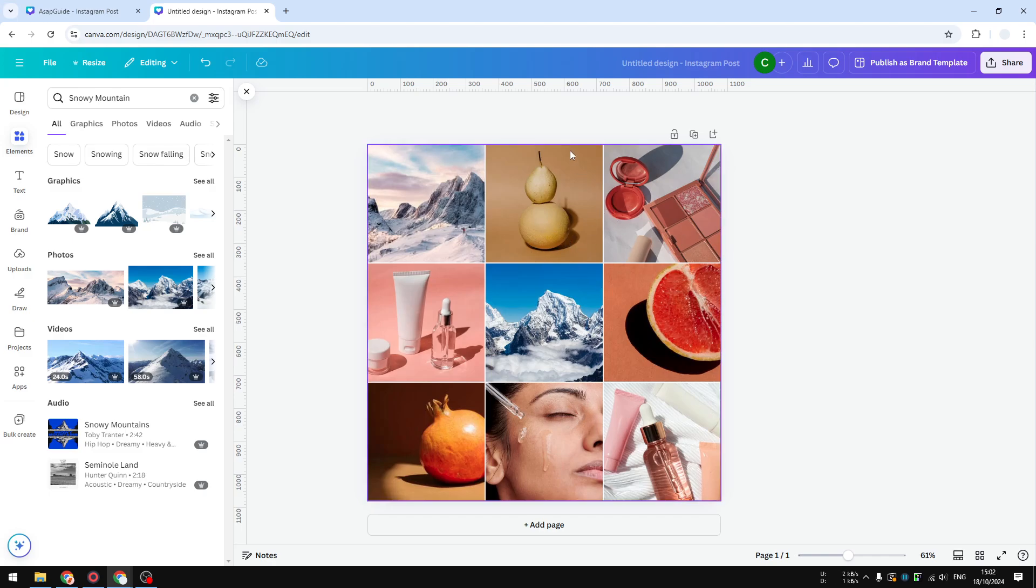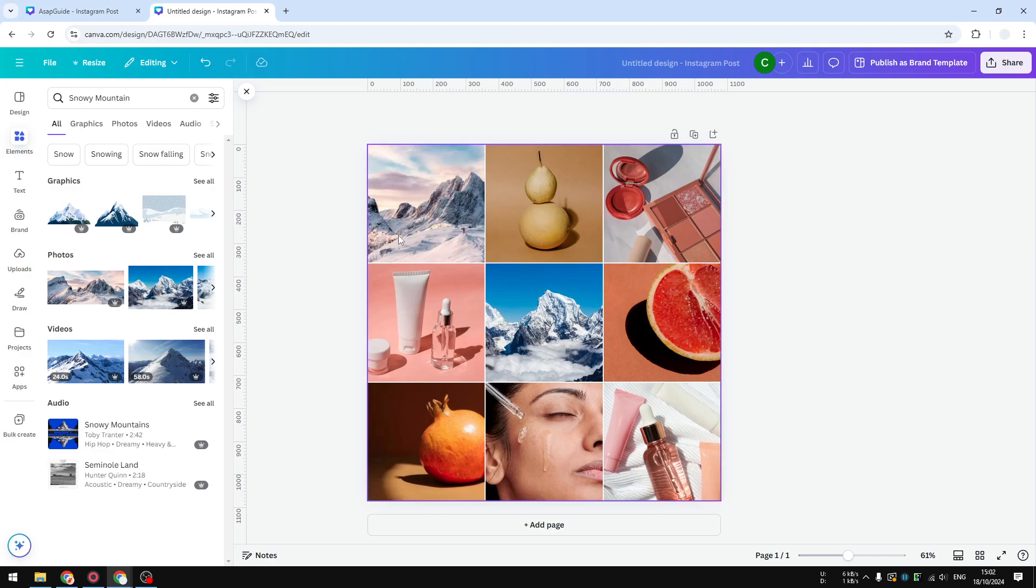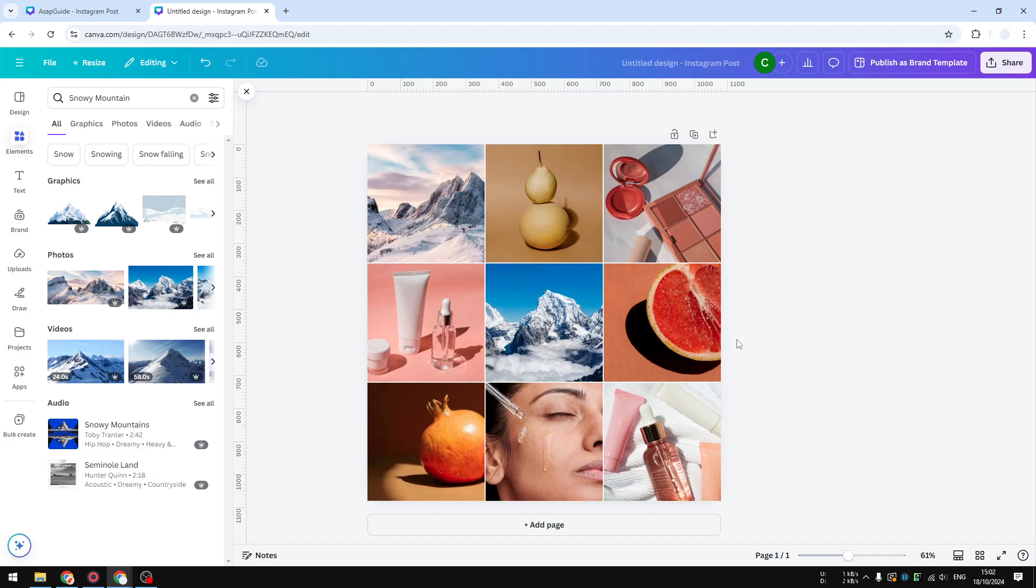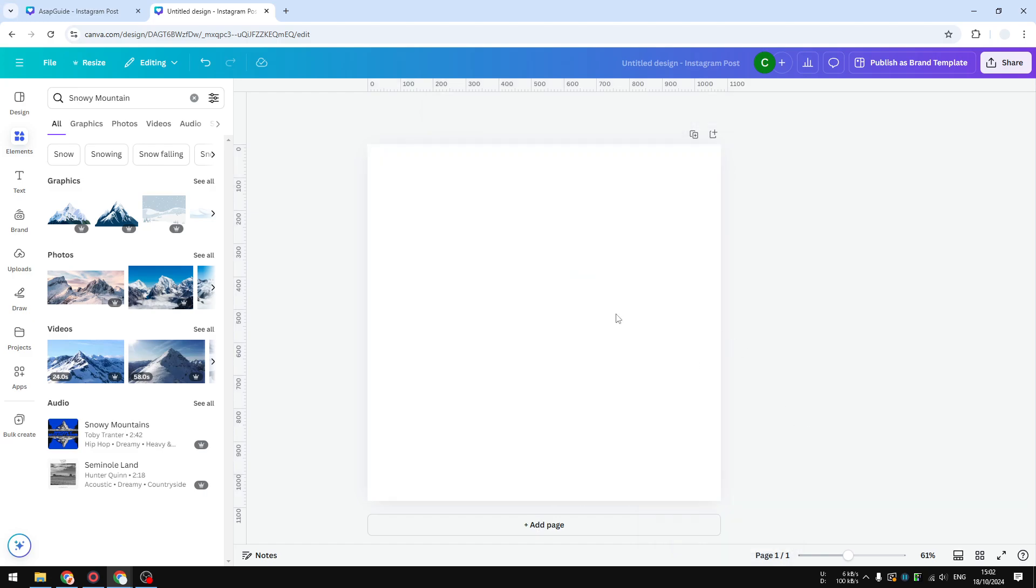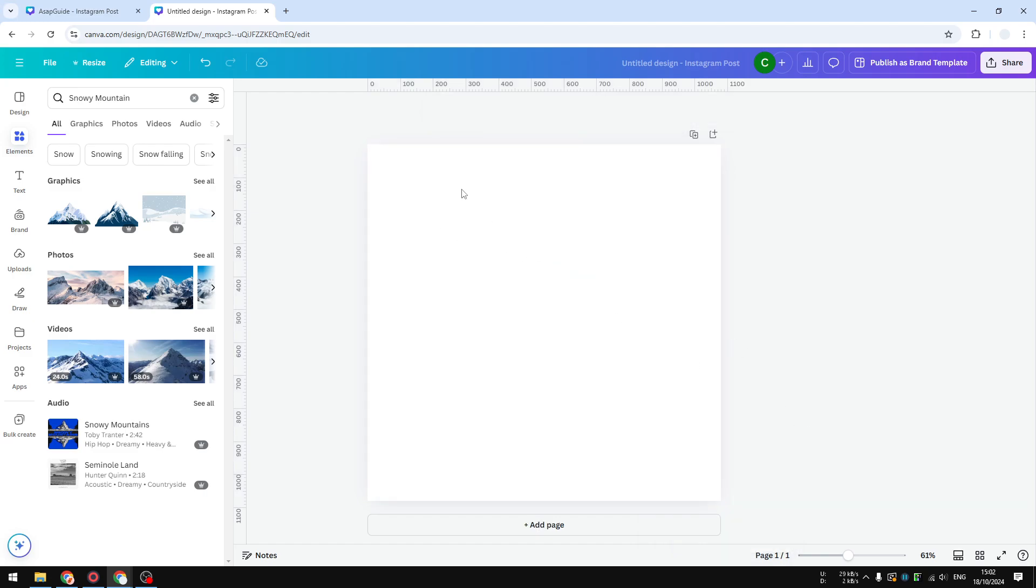So that is the first method and I think this is the easiest for everyone. You can just use any template from Canva and you could incorporate that into your own design. Okay, let's move on to the second method which is going to be a little more difficult but essentially it's still very easy to follow.